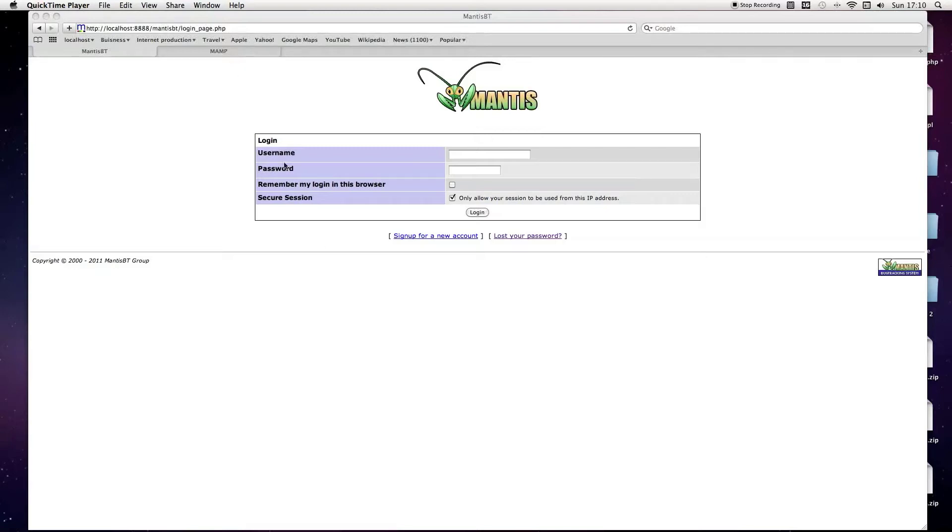But I had a problem when I first set it up. I wanted to change my password, but the email function wasn't working because I was using it on localhost.